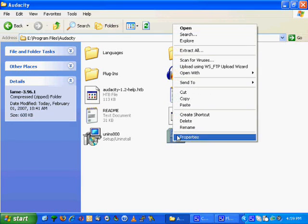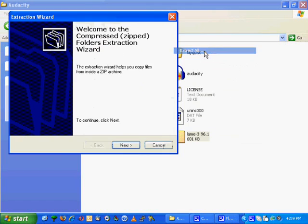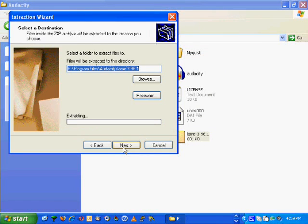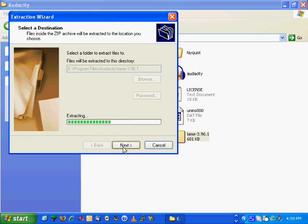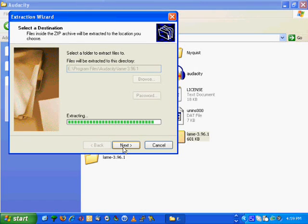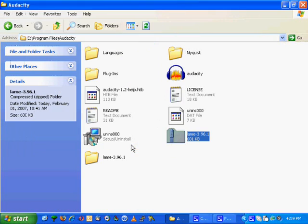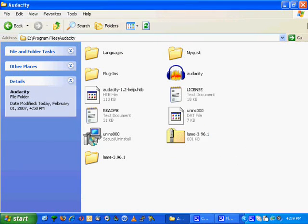Once you got that pasted in there, right-click it and extract all. Next, next. Take a couple of seconds, not too long. And I don't want to see them, so I'm going to check that. And that is all there is to it.